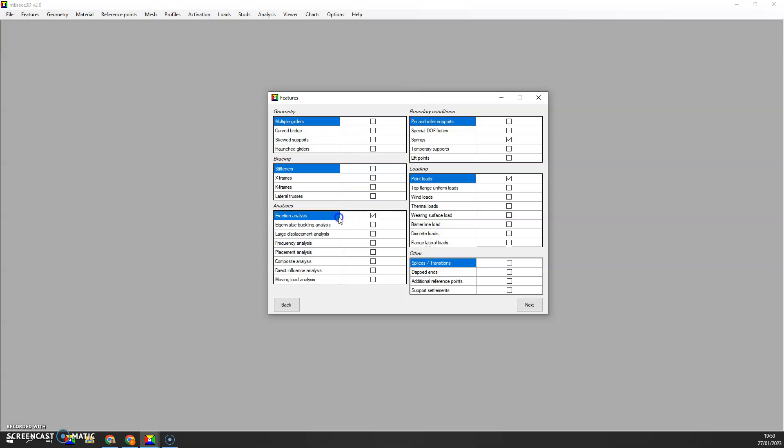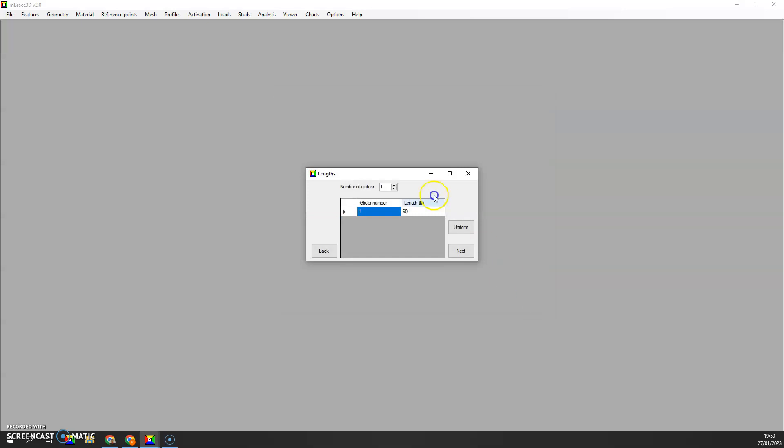We've got here a steel structure with nothing on top of it, so it's just a direction analysis with springs and point loads. That's all we need to run this very simple problem. We have one girder which is 60 feet long.